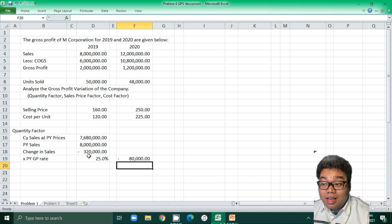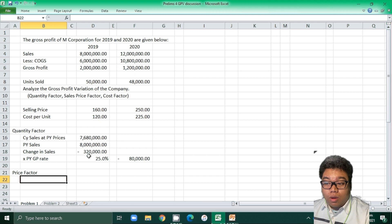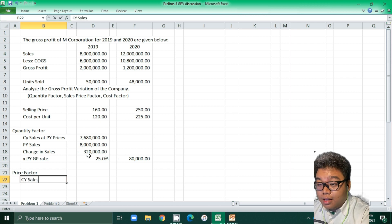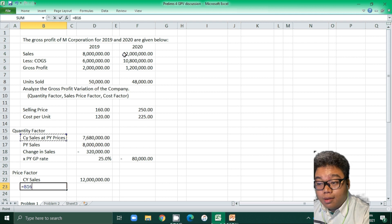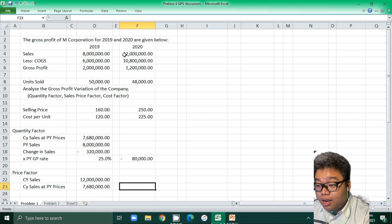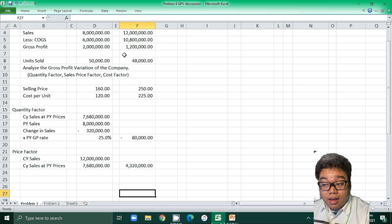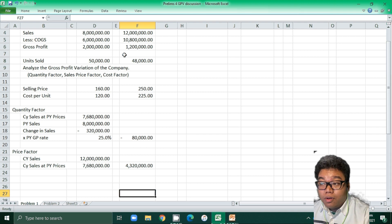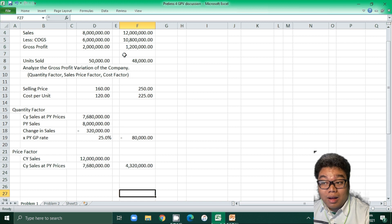Moving to the price factor, we compare the current year sales of 12 million to the current year sales at prior year prices of 7,680,000. The difference is 4,320,000, meaning there is a 4,320,000 increase in sales as a result of the increase in selling price. However, we will note that this contributes to a decrease of 800,000 in gross profit, so we are not yet done with the analysis.